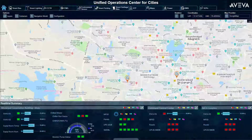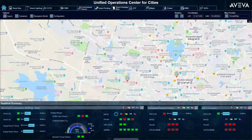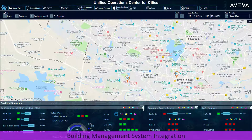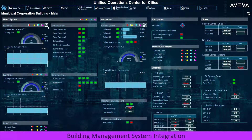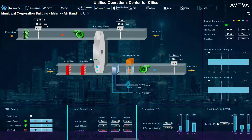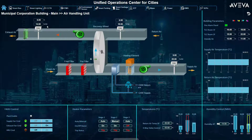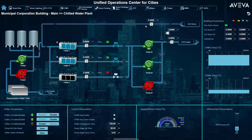Information from building management systems across the city can be brought into a common overview, providing greater maintenance, security, and crisis response visualization. HVAC, elevator, power, and fire suppression automation functionality can provide centralized guidance for maintenance and emergency personnel.